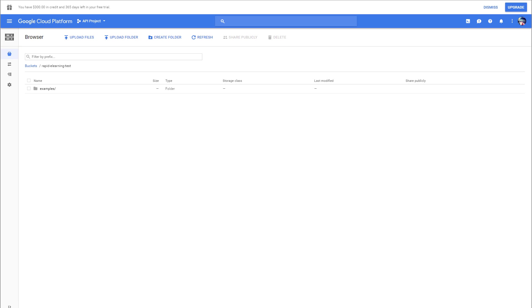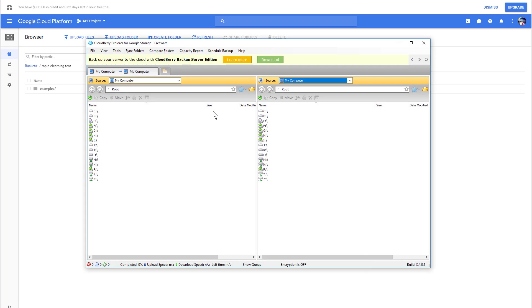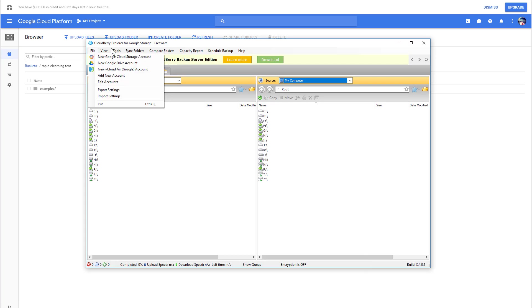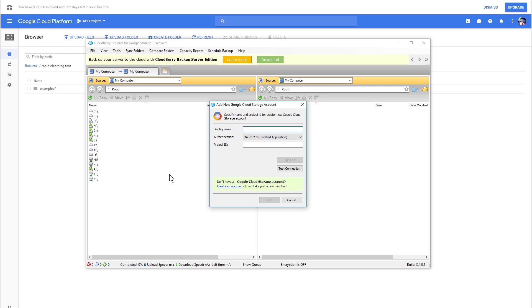What we need to do is create a new account. We're going to go to File, and you can see you can hook up your Google Drive account as well. We're going to hook up our Google Storage account. I want to put a name in here, and I'll just say Demo or Blog Demo. We'll just call this Blog Demo here, and I need a project ID.